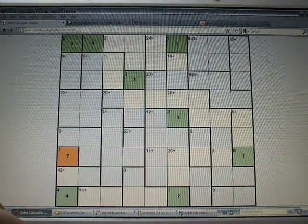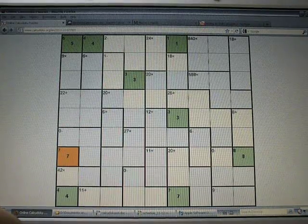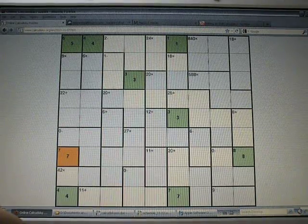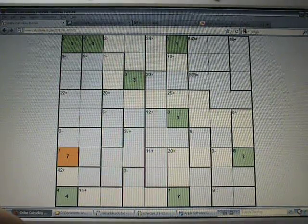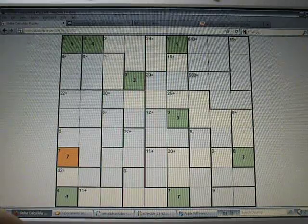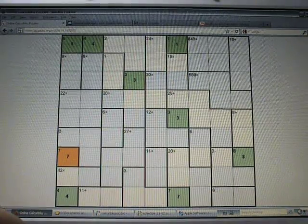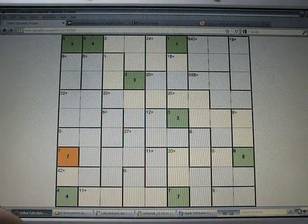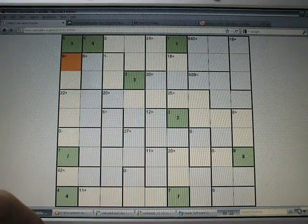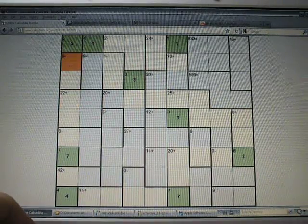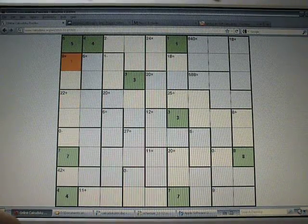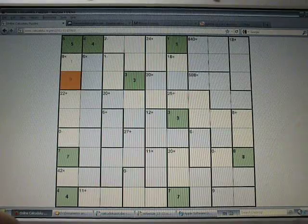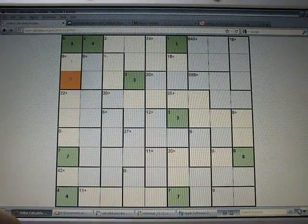Okay, that's all the single cells. Now we can look for any cells that, any cages, that have only a unique answer. For example, 9 times, that can only be 1 and 9 in any order.